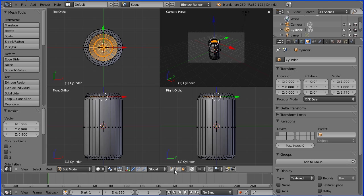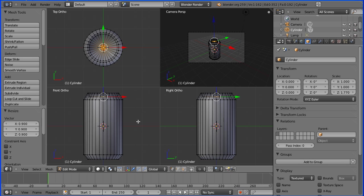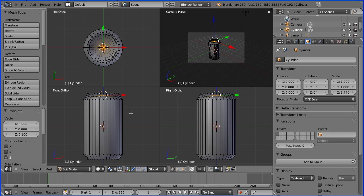Go into vertex select mode and select the central vertex. That selected the bottom one, so toggle limit selection and select the top central vertex. Toggle limit selection again. Press G to grab, Z for the Z direction, and move that up by a value of 0.1 blender units.